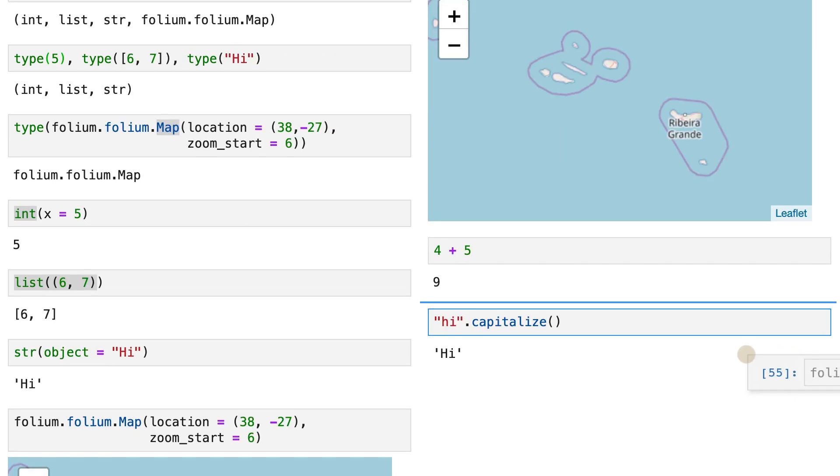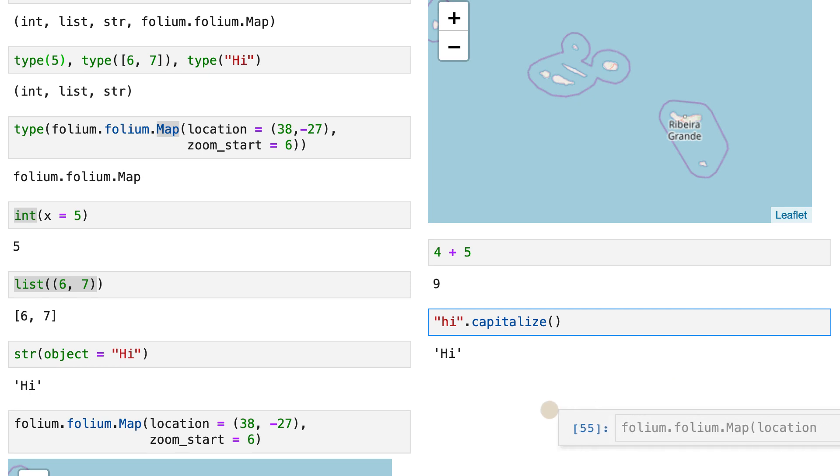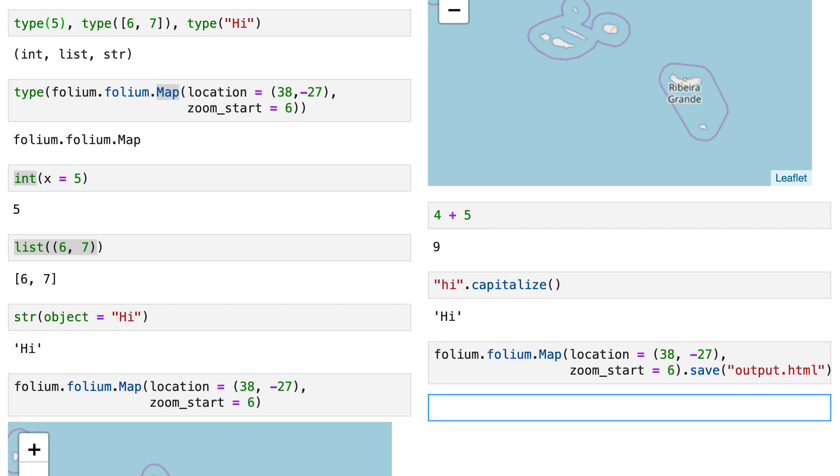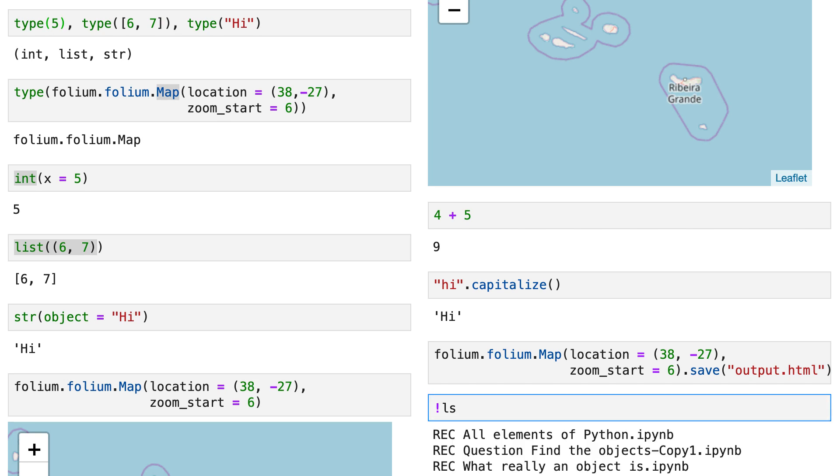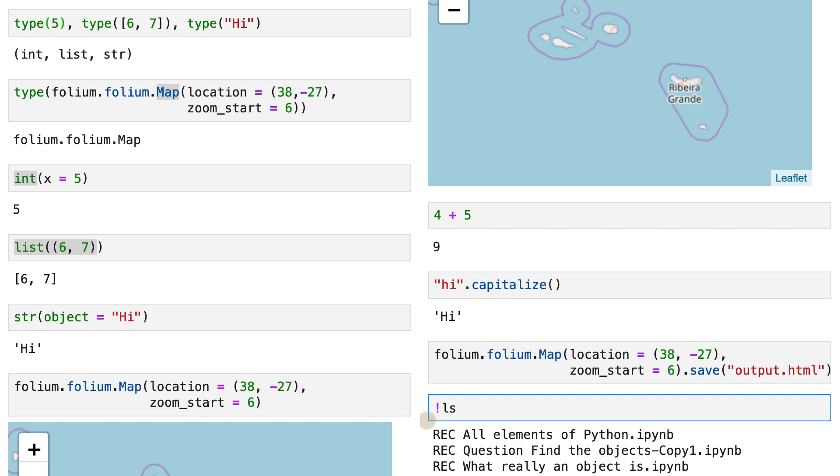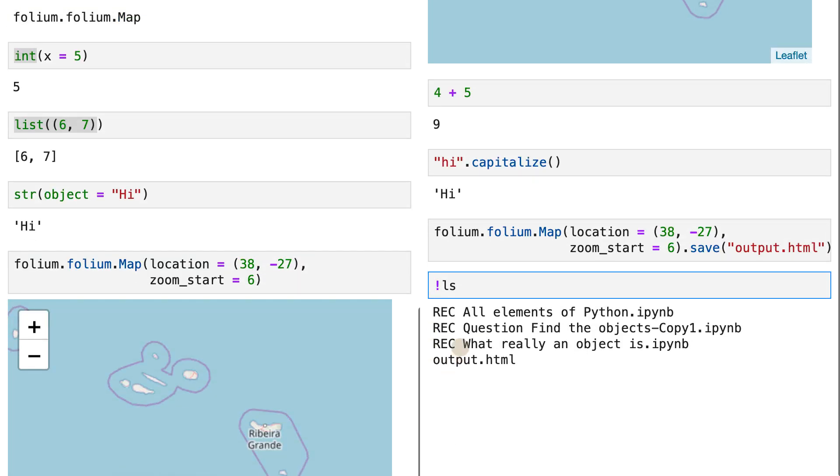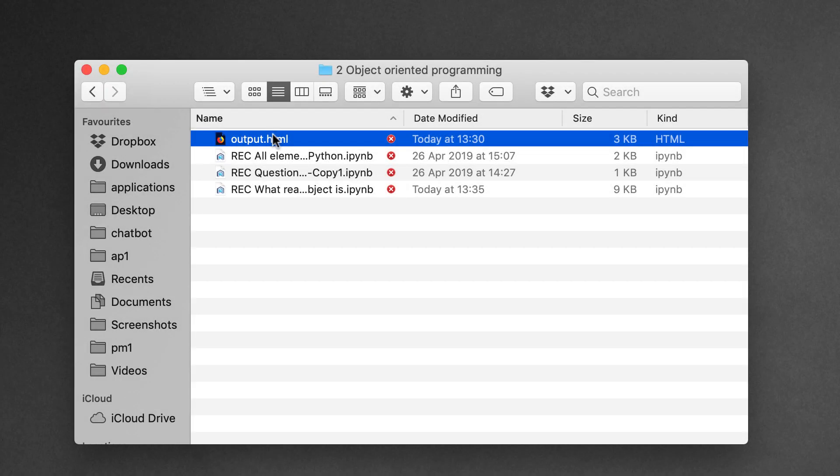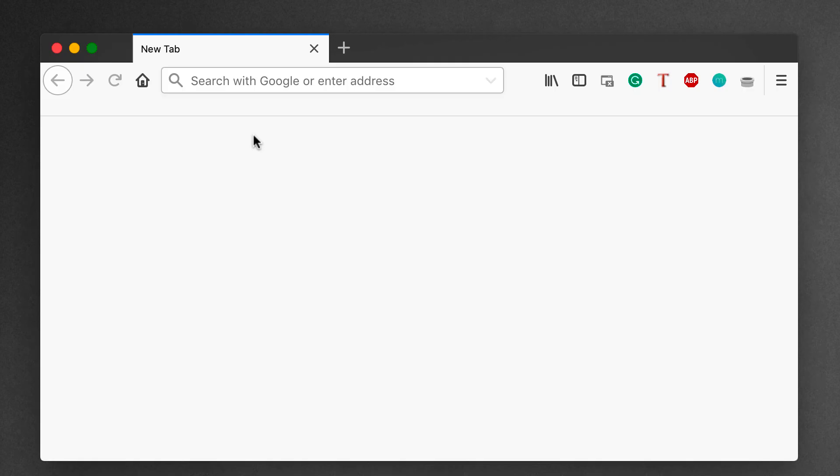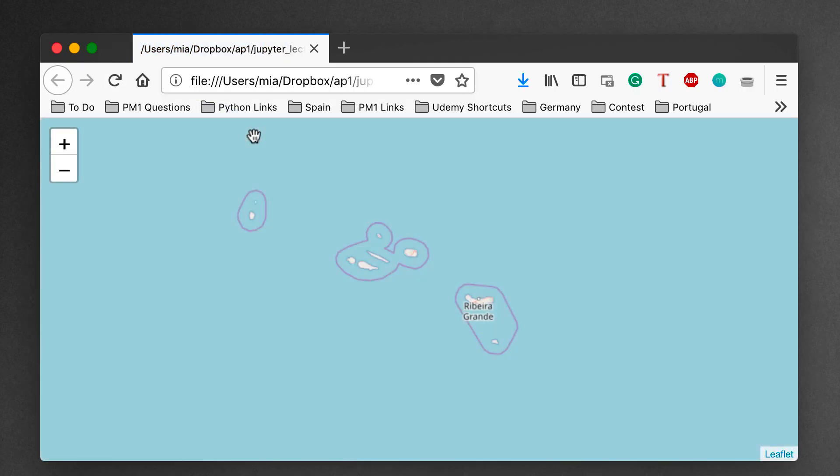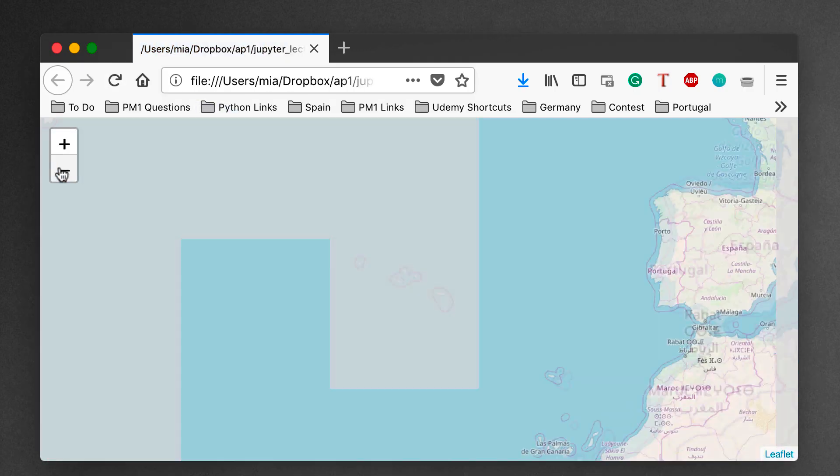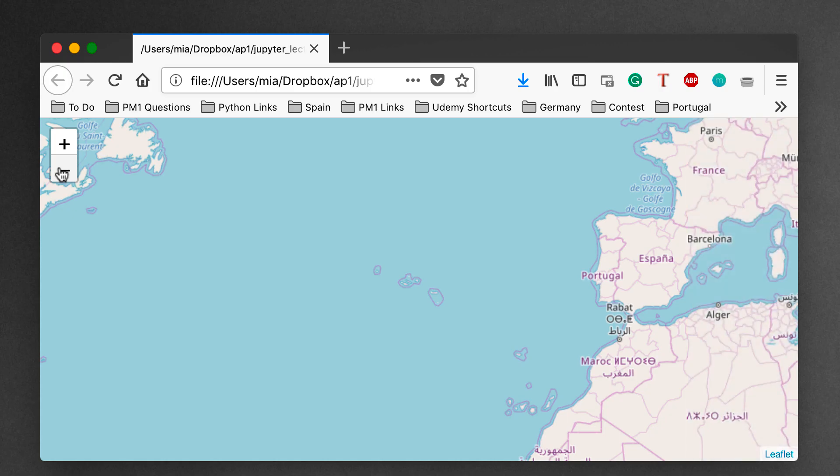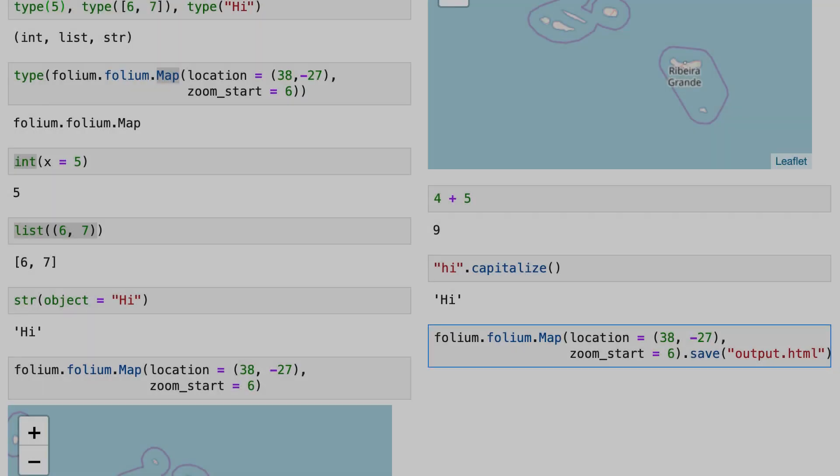And finally, what can we do with our map object? Well, we can save it into an HTML file. Let me execute that. And you'll see that this output HTML file has been created in my current directory. Now, if I open that file, it will open my browser and it will display this map on the browser.